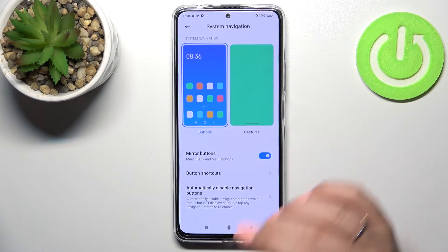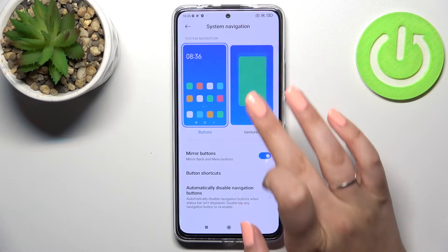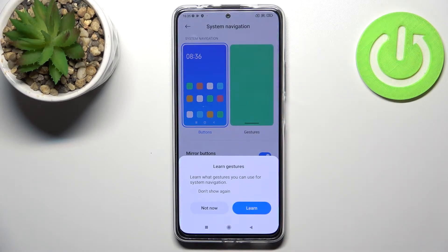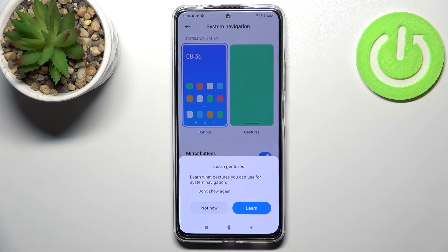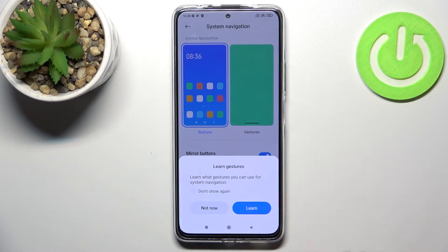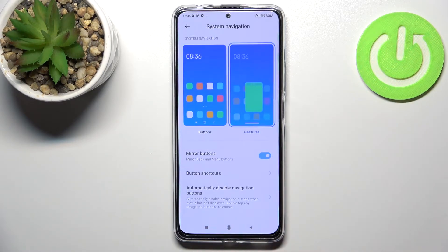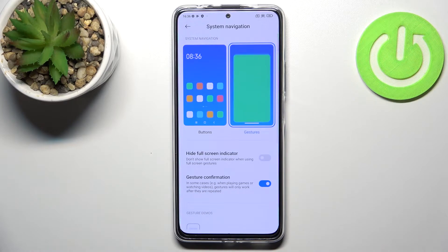Now I will change it to gestures. All you have to do is tap on the gestures option. Your device will ask if you want to learn the gestures — if you want, tap on Learn, but I'll show you how to use them instead.